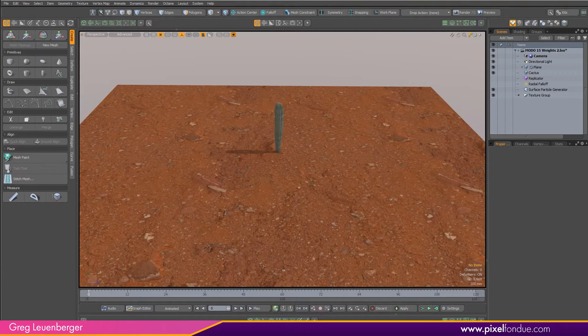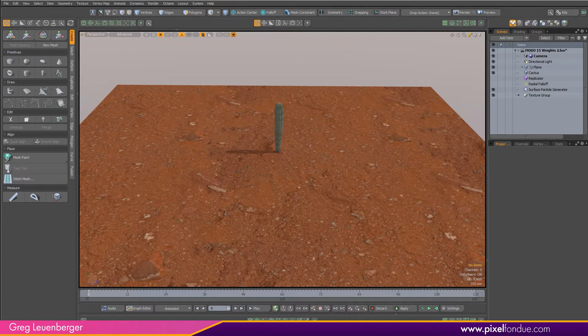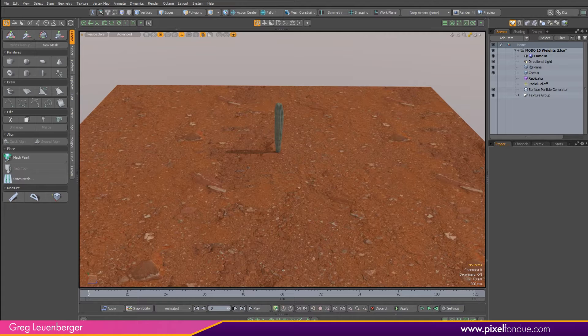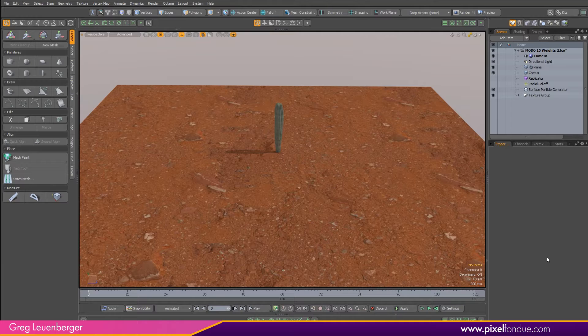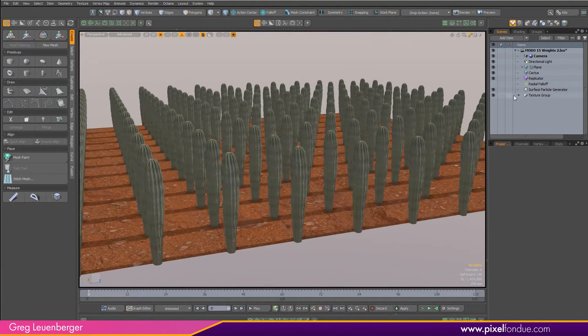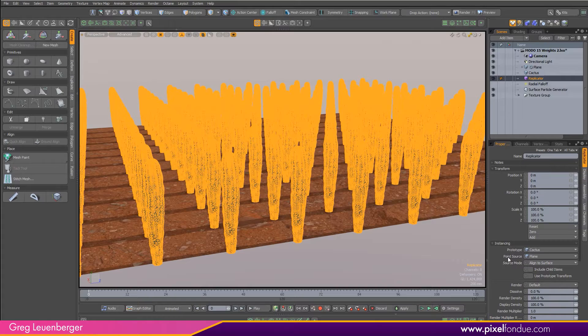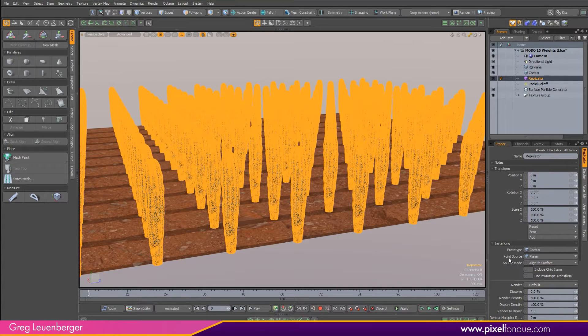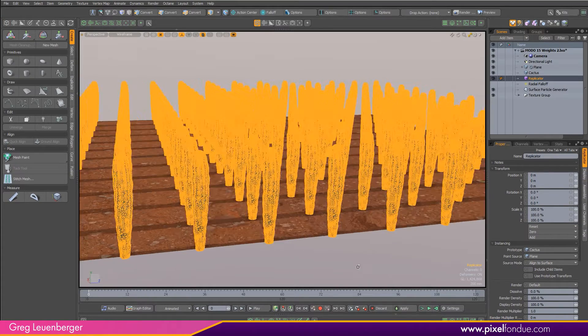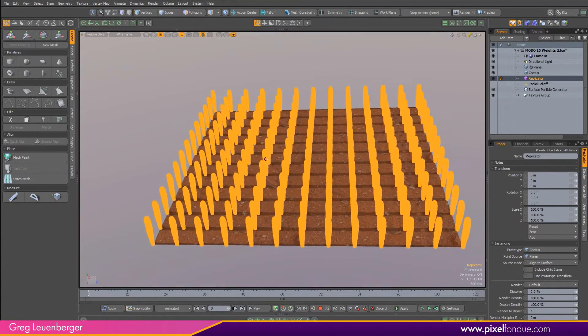Greg here from PixelFondue. Moto 15v1 has some new vertex map mesh operations included. I'm going to use them here in this scene to do two things. One, I'm going to grow our cactus here across this desert landscape, and secondly, I'm going to use a procedural RGB vertex map for some shading operations. Taking a look at our scene here, I've got a replicator set up, and this replicator is using the cactus as a prototype. The point source is just the plane, so there's a cactus at every vertex on the plane.